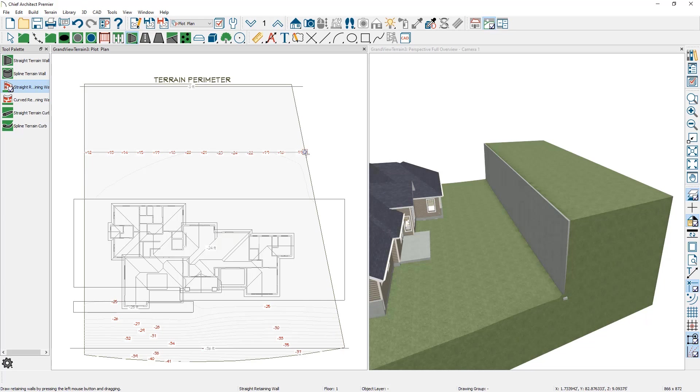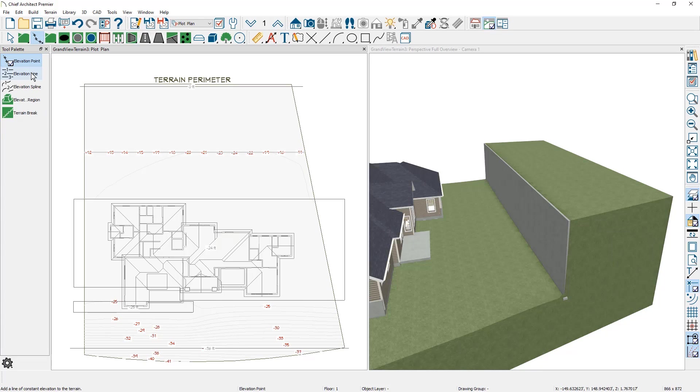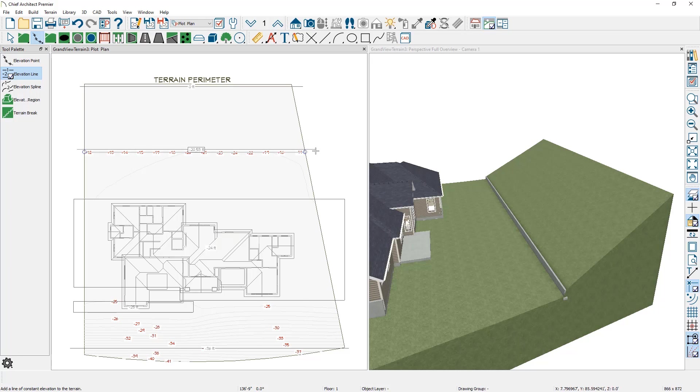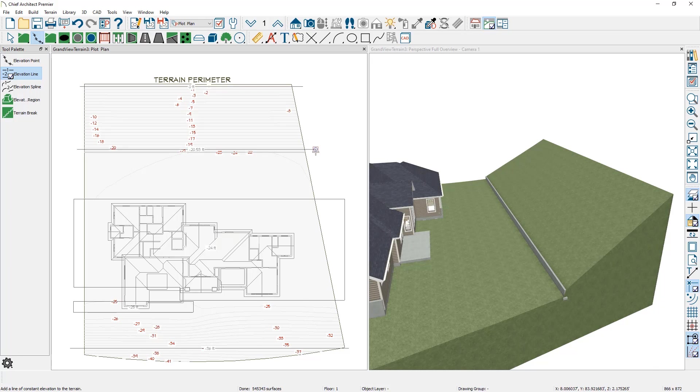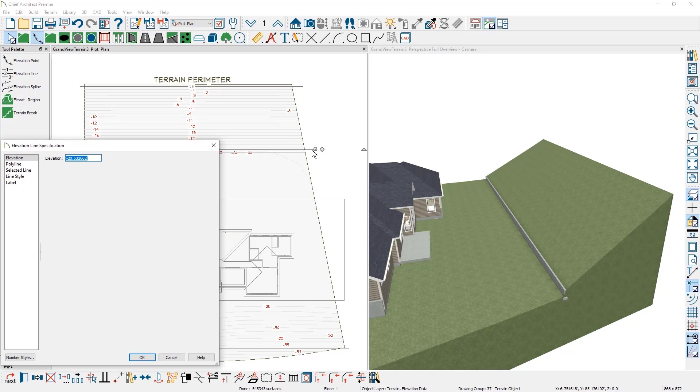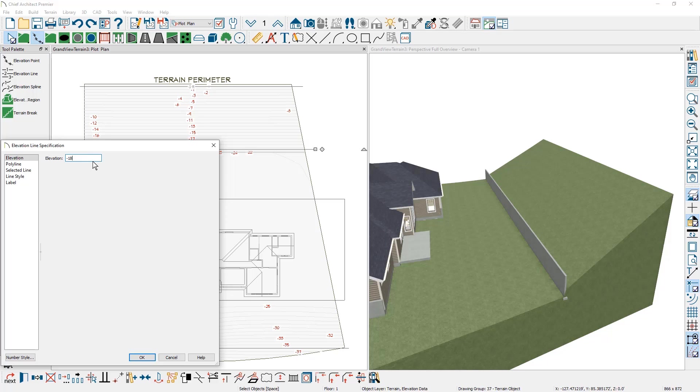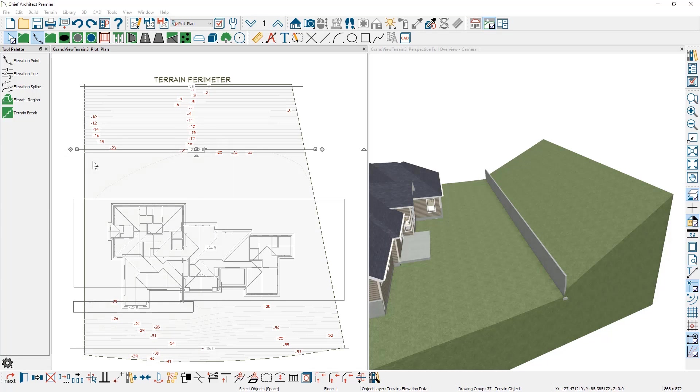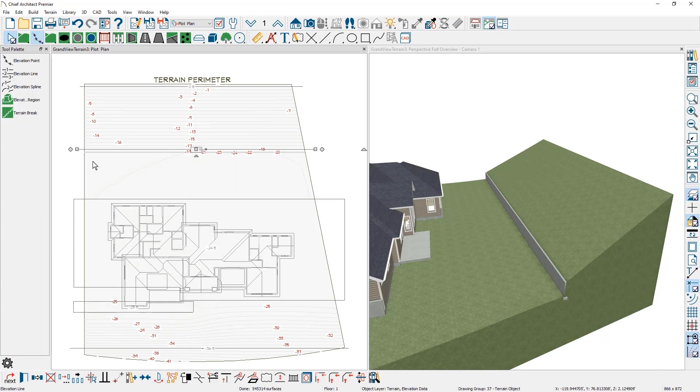The retaining wall actually will cut and put a break in the terrain and you can see that this is very abrupt. So what I'm going to do, I'm going to use an elevation line. I'm going to come over here and draw an elevation line right on the other side of the retaining wall. And I'm going to go ahead and open it up and put in a value of minus 18 feet to generate the terrain.